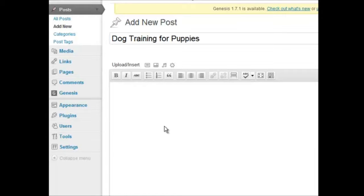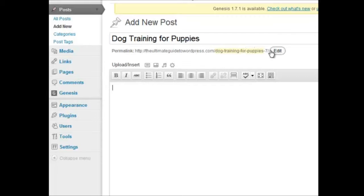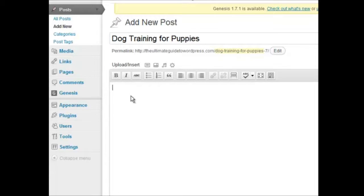And then you see that the permalink got put up, which is exactly as we had hoped. And then you just start typing away. And I'll show you some formatting and stuff like that.